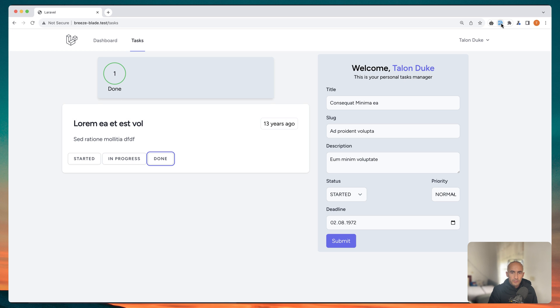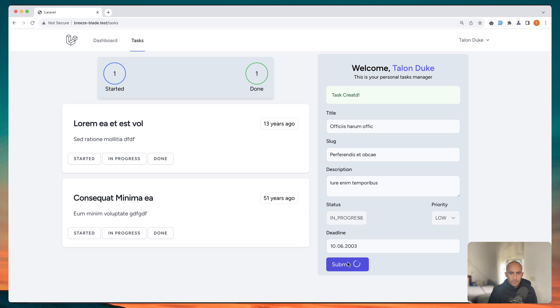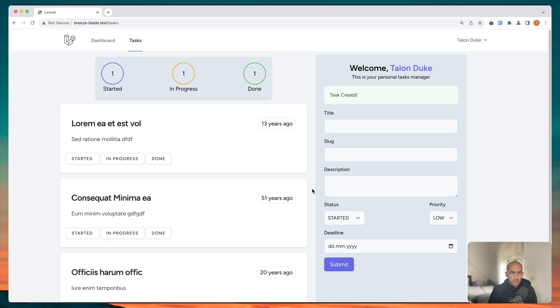Let's create a new task. This is started now. Okay let's create new one and I'm going to make this in progress. Good. Now we have three. One, one, one.